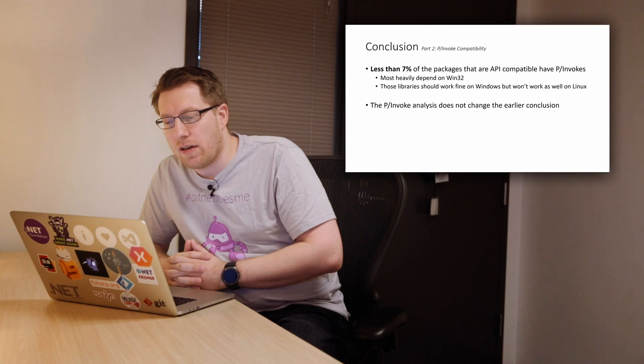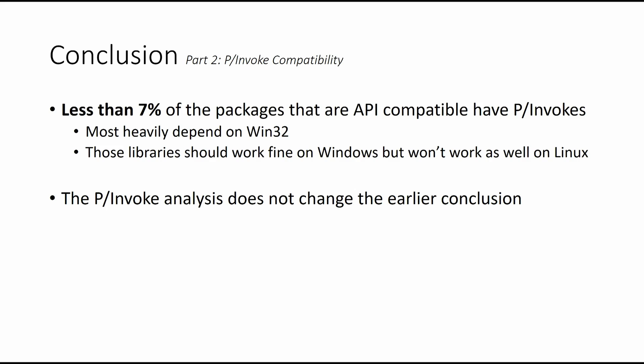So basically, the total number of packages, less than 7% of the packages that are API-compatible have P-invokes, which is good. So it's a small number of packages that are potentially broken. Most of them depend on Win32, i.e. they will not work on Linux, most likely. And then those libraries should work fine on Windows, because if you run .NET Core on Windows, there's not a reason why the P-invokes wouldn't work, because it's still the same environment. Generally speaking, our P-invokes analysis does not change what we said earlier.